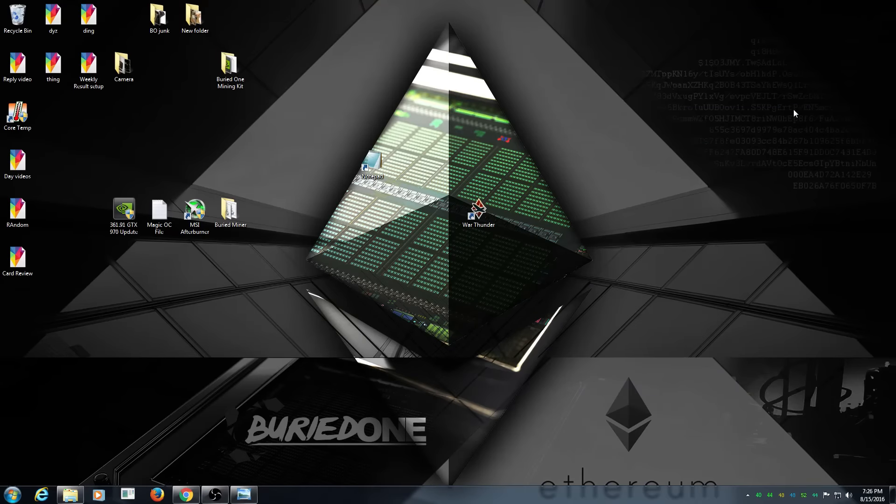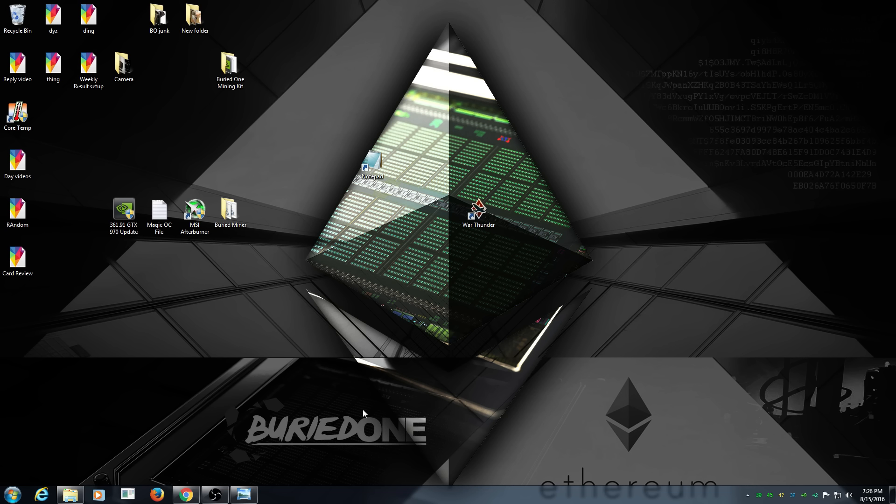Hello everyone and welcome back to a brand new video from Buried One. It is day 31 of Ethereum mining, so that means we made a whole month. That's just crazy, a whole month of Ethereum mining.